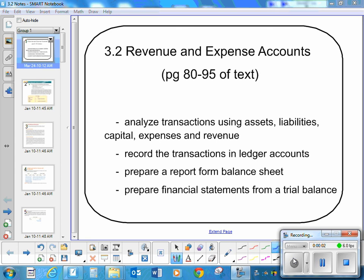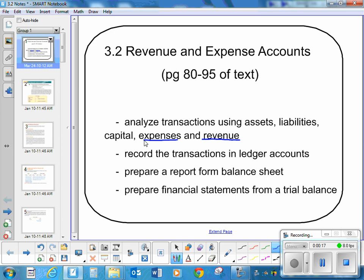We're going to take — by the way, this is section 3.2. If you're following the textbook, it's pages 80 to 95, and we're talking about revenue and expense accounts. Basically, we are taking what we know about expenses and revenues and now we're going to put them into transaction analysis.